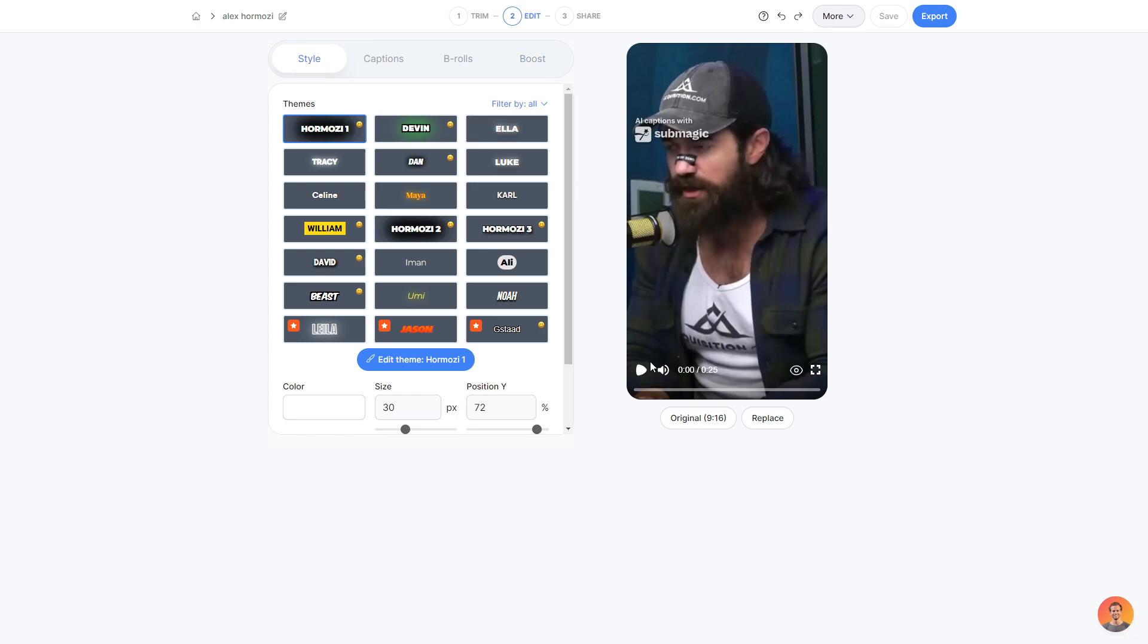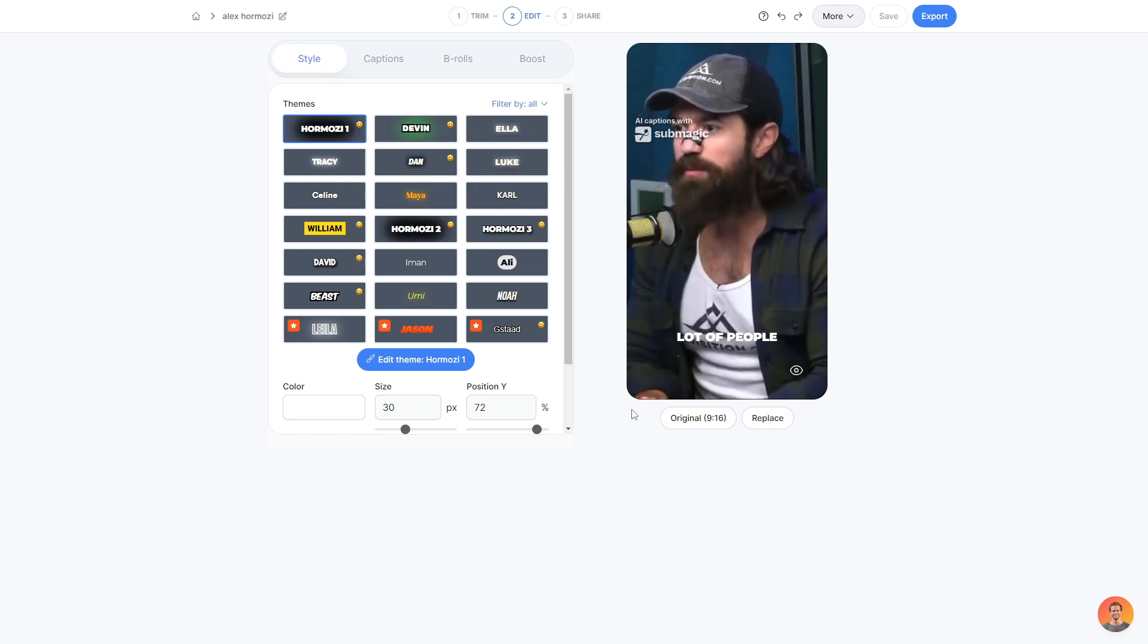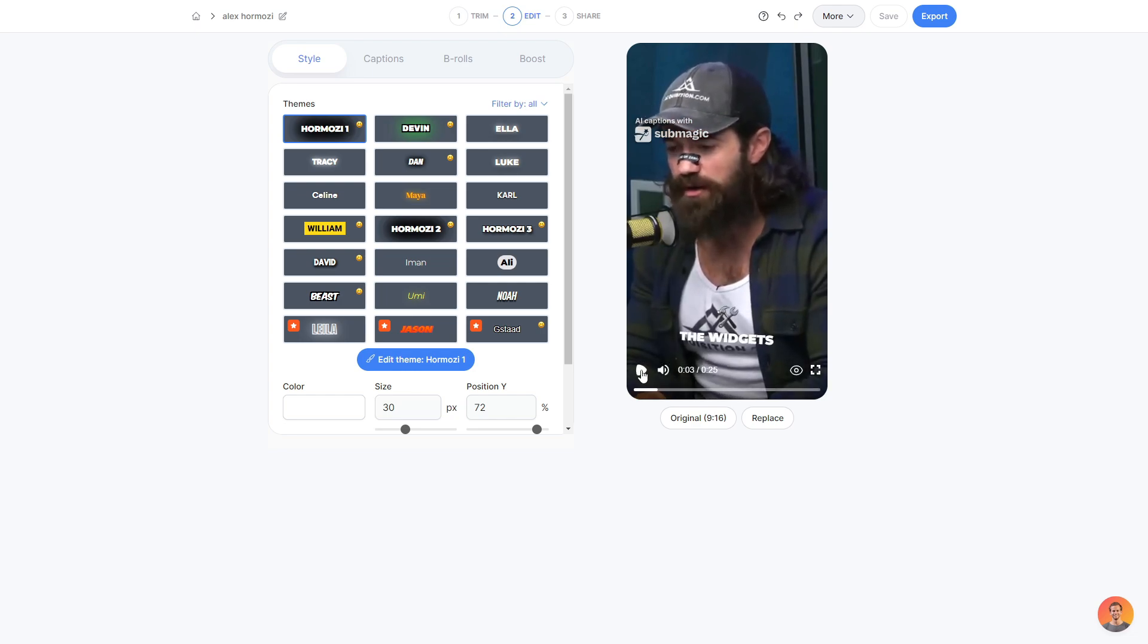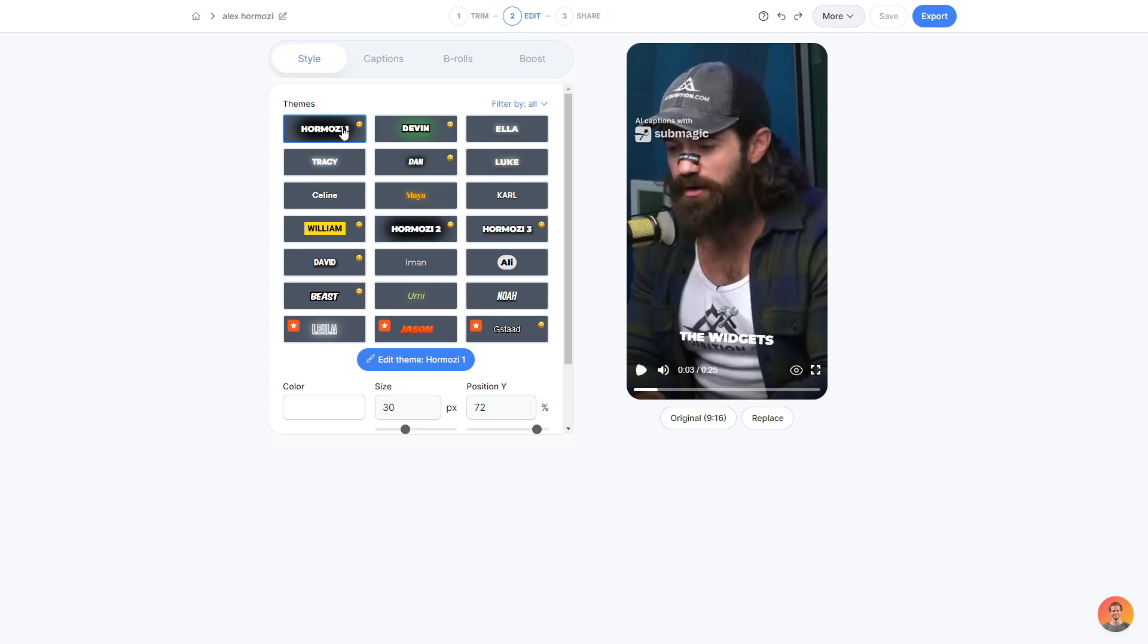We're going to go ahead and start off with the style area. So to start off, if we go ahead and play the video. And so a lot of people, when they want to sell stuff, they talk about the... As you can see, we are using the Amozzi 1 theme, which displays its caption and a couple little cool emoji animations.